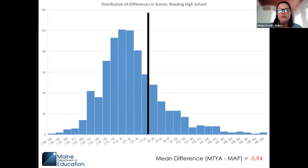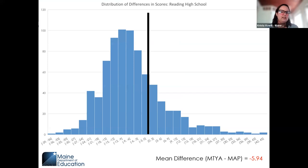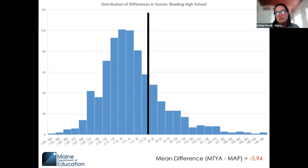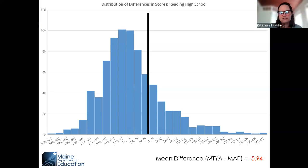High school is our grade of concern. The histogram looks drastically different — the black line where there would be zero RIT score difference is pushed to the right, and the bulk of scores fall to the left. The bulk of scores show that high school students performed worse on the Three-Year Assessment in reading. We're going to talk about how we're going to address this and essentially fix this problem.